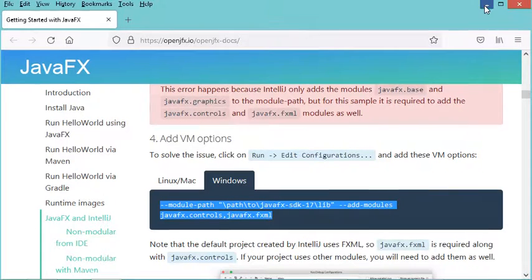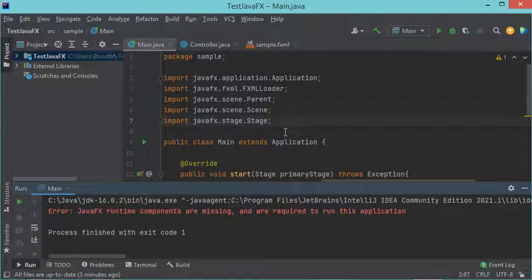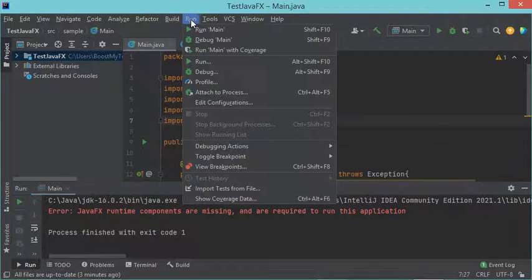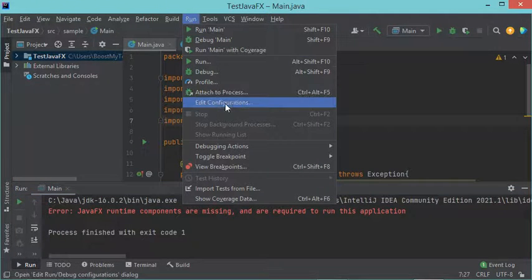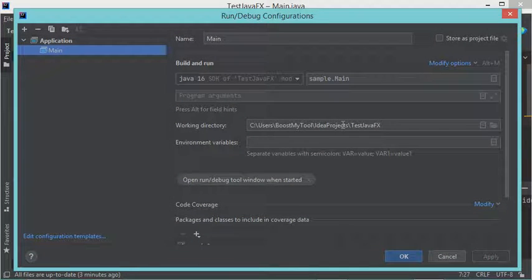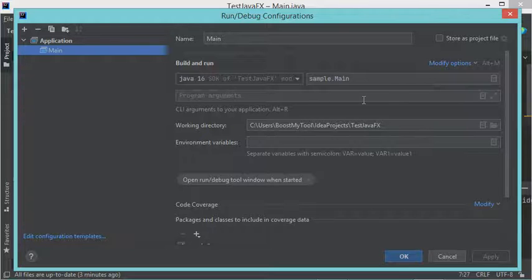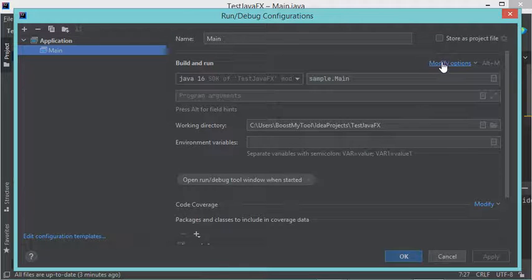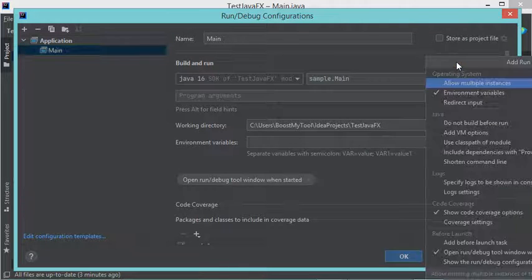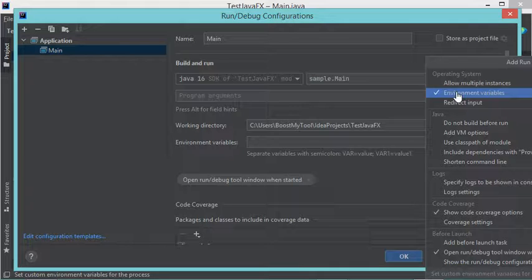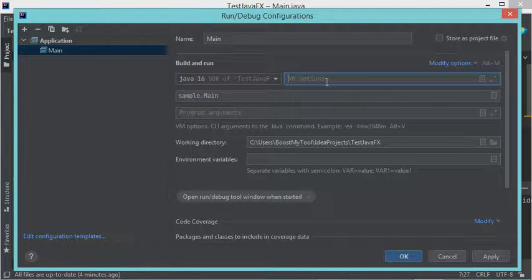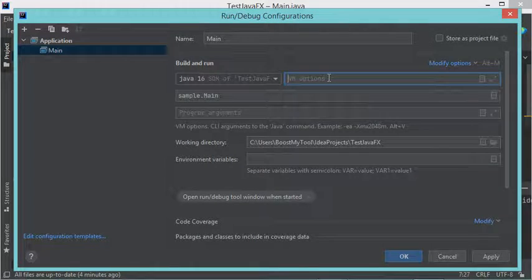Now with IntelliJ, it is necessary to go to Run, then Edit Configurations. I have to paste the command not in this field, but I have to click on Modify Options, then click on Add VM Options. This field will appear and here I have to paste the command.